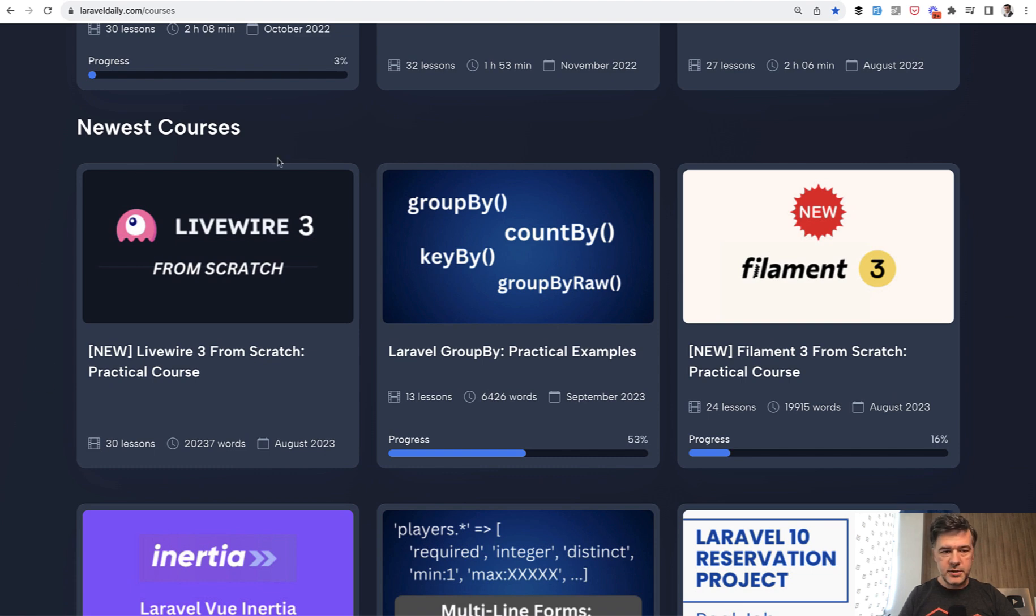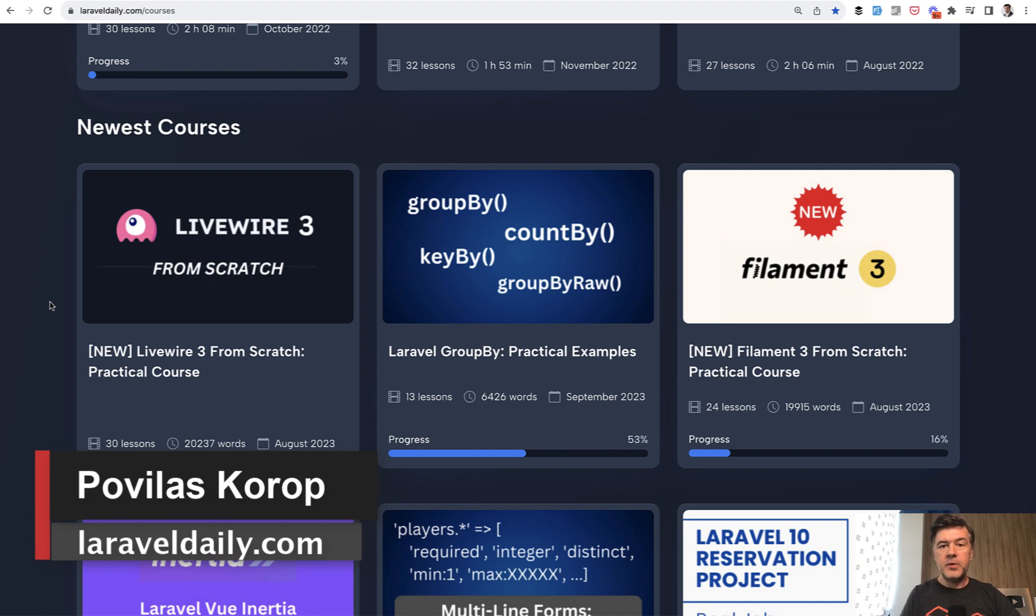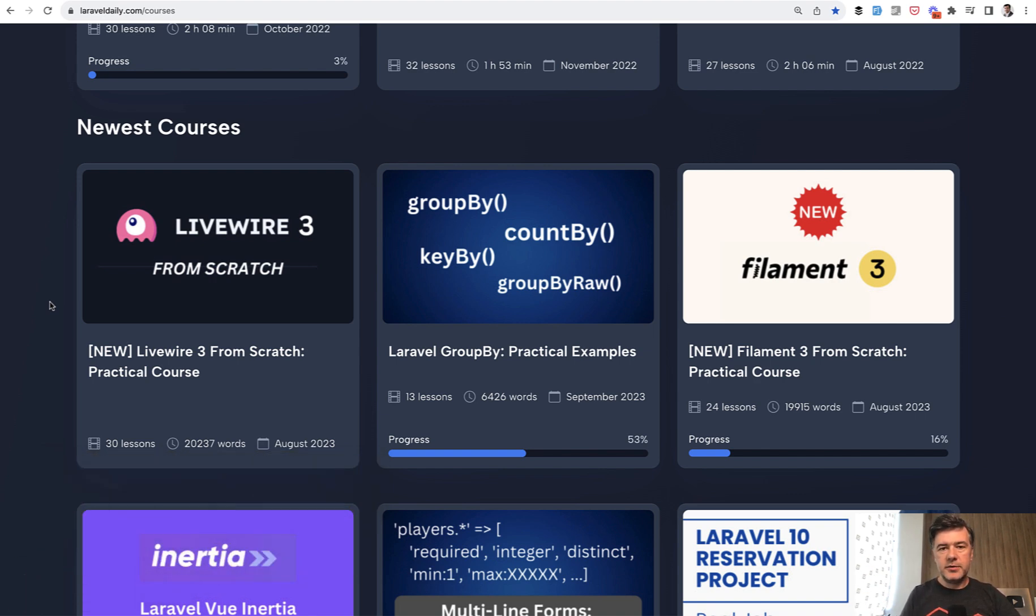one of my newest courses is specifically about that, Livewire 3 from scratch. I will put the link to that in the description below. So that's it for this time and see you guys in other videos.